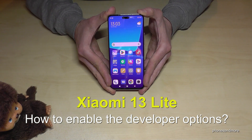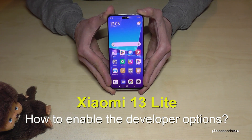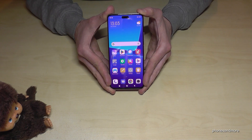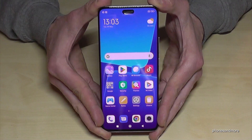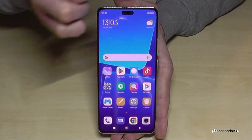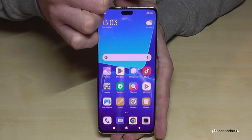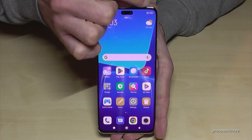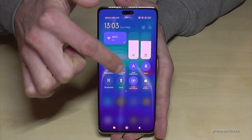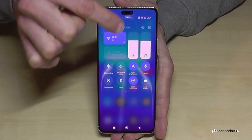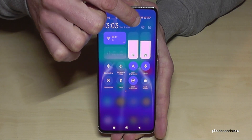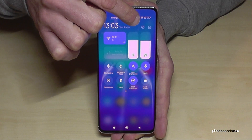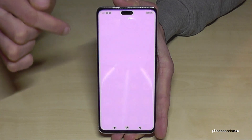Hello everybody. I want to show you with this video how to enable the developer options on the Xiaomi 13 Lite. For that we will need the settings. Just scroll down right next to the camera, and then you have the control center. The control center always has the symbol for the settings — just tap on it.